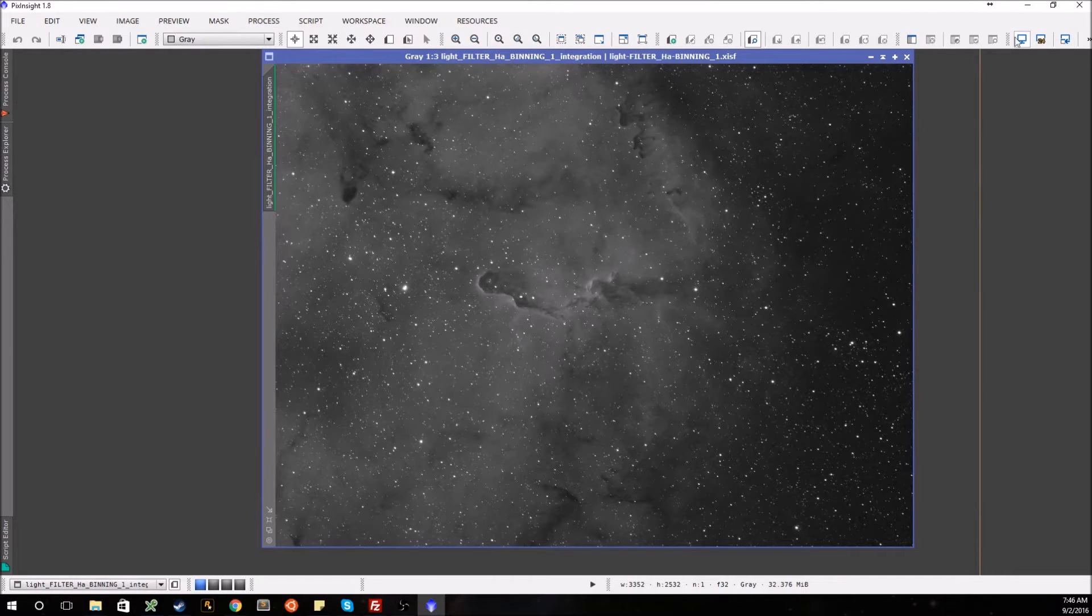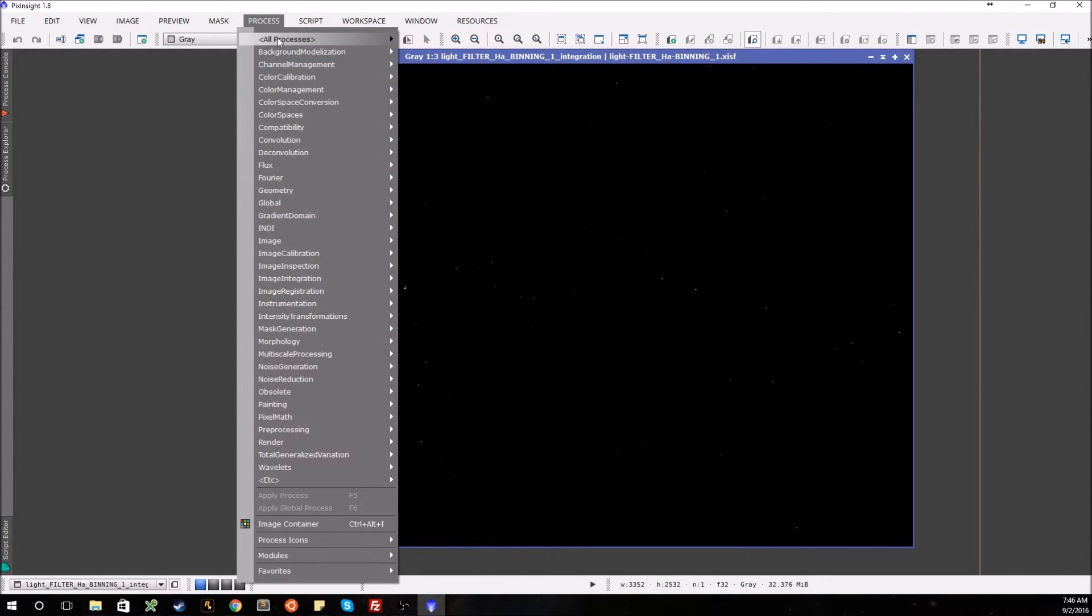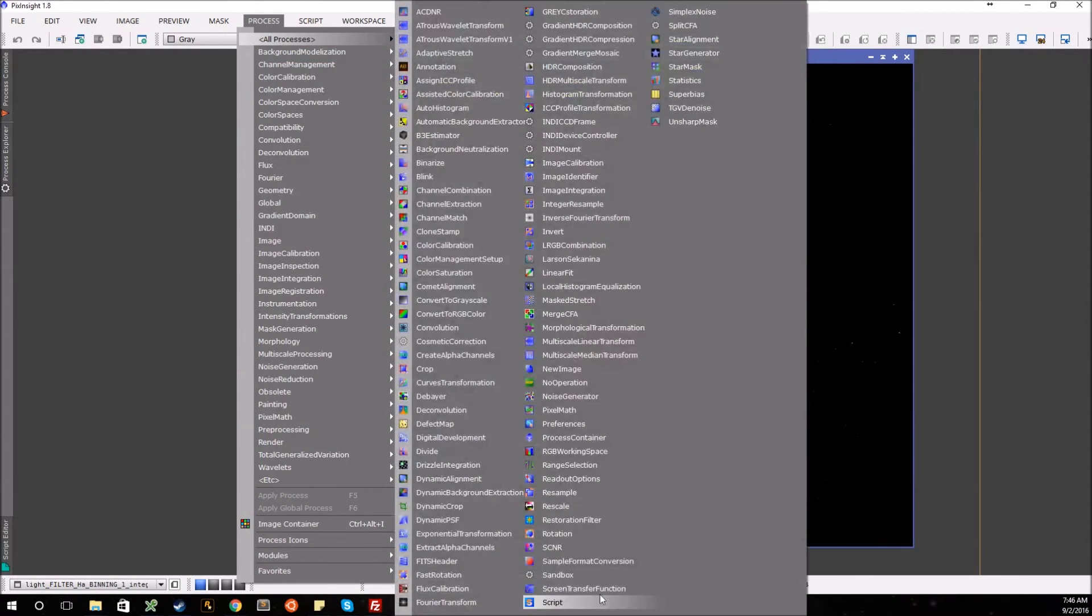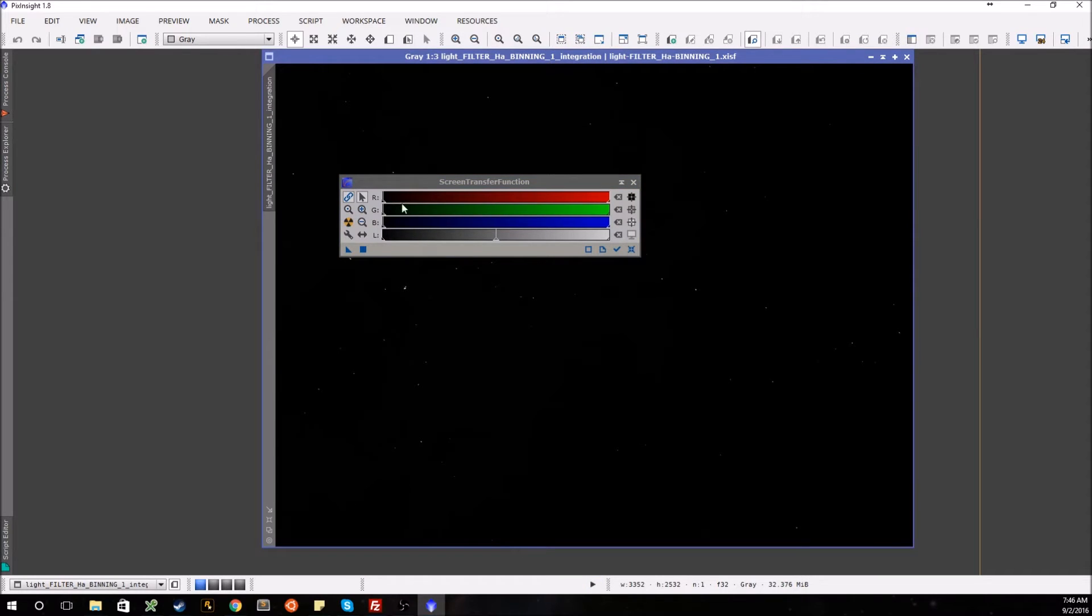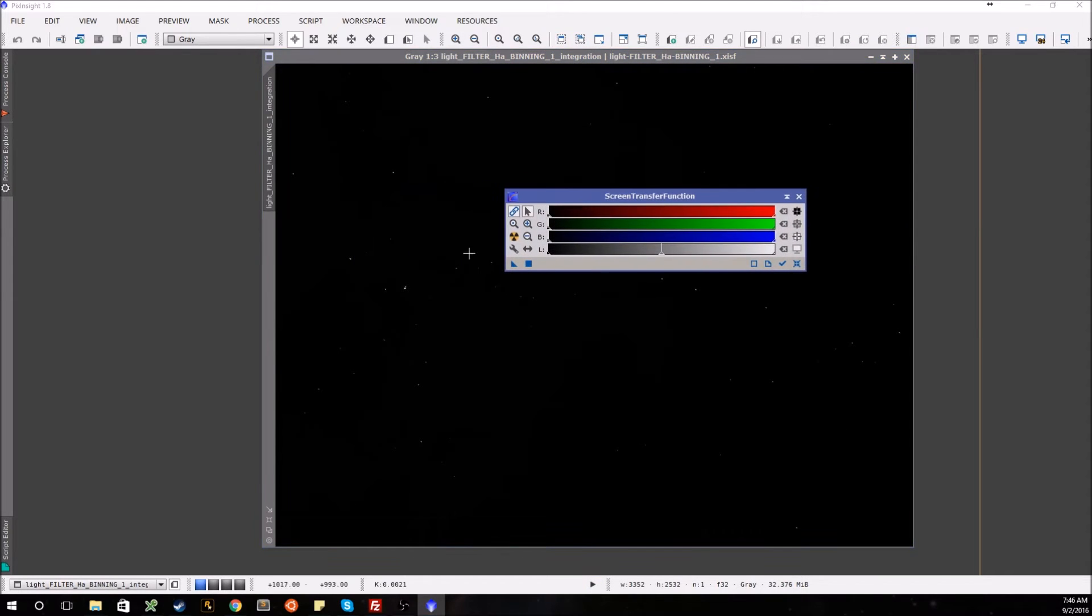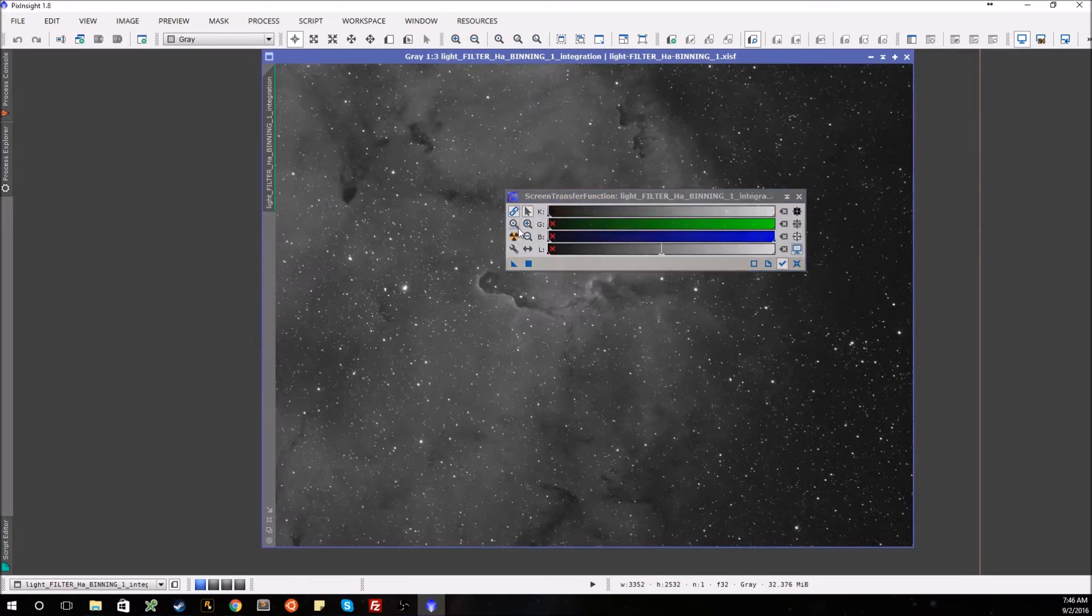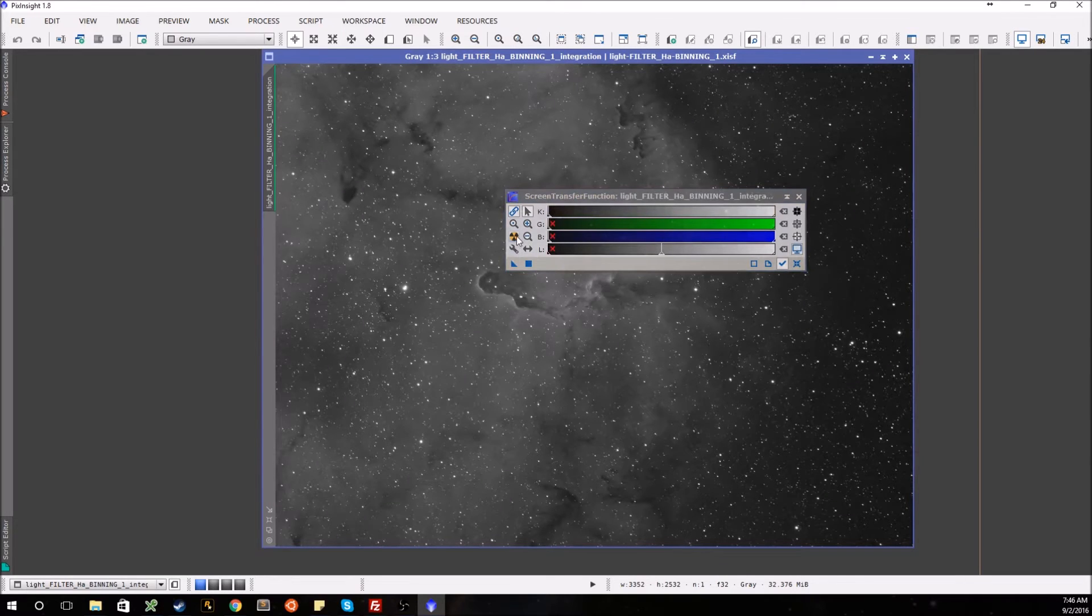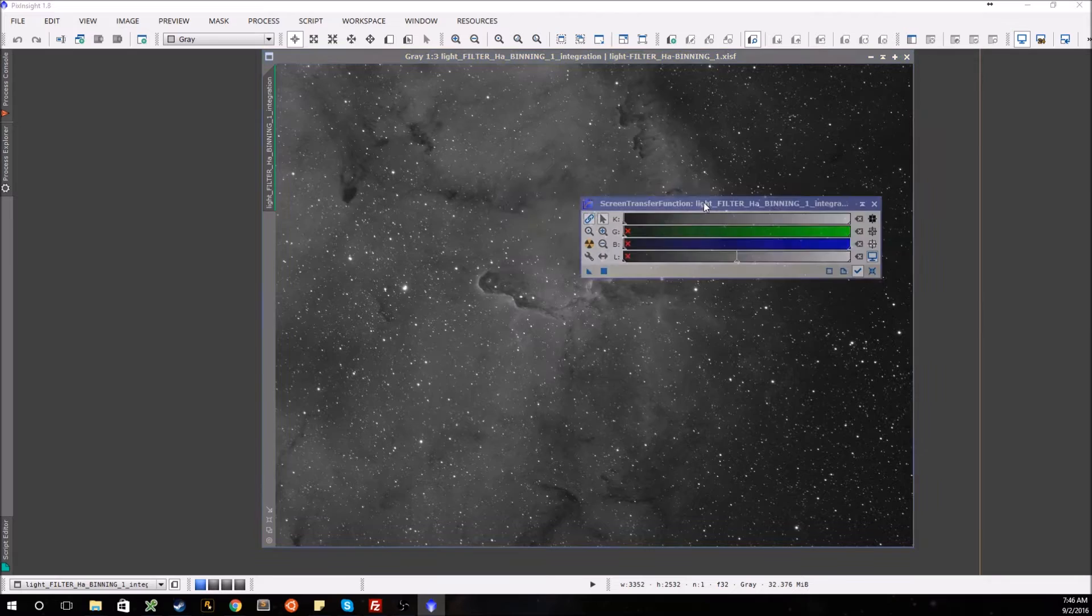Another way you can do this is to use the screen transfer function. Click the image you want and simply press this auto-stretch button right here, which looks like a radioactive symbol.